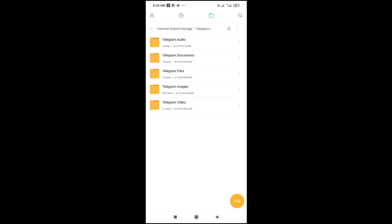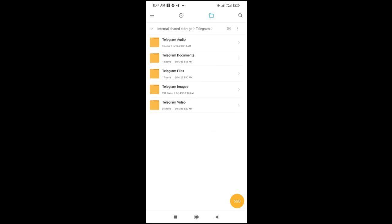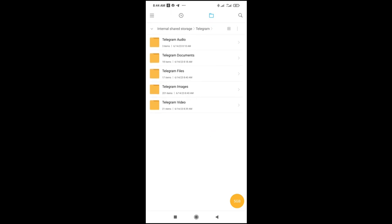Then, as you can see, you can either check your Telegram documents or Telegram files depending on what you downloaded. If it's an image you downloaded, go to Telegram images. If it's a video that you downloaded, go to Telegram video. If it's audio that you downloaded, go to Telegram audio. So since I downloaded a document file, let's click on Telegram files to continue.